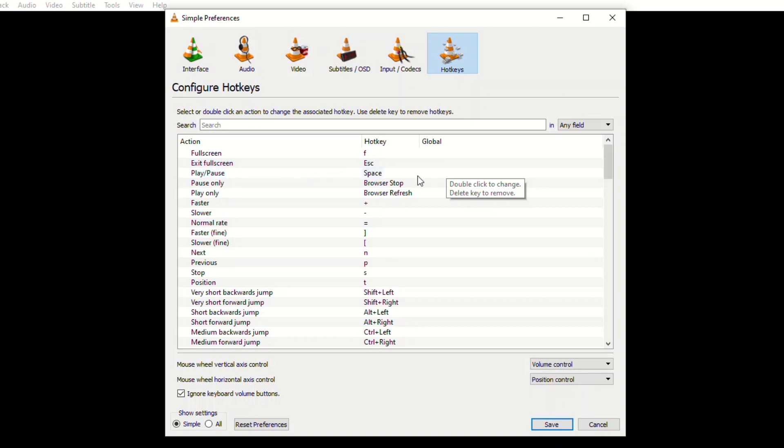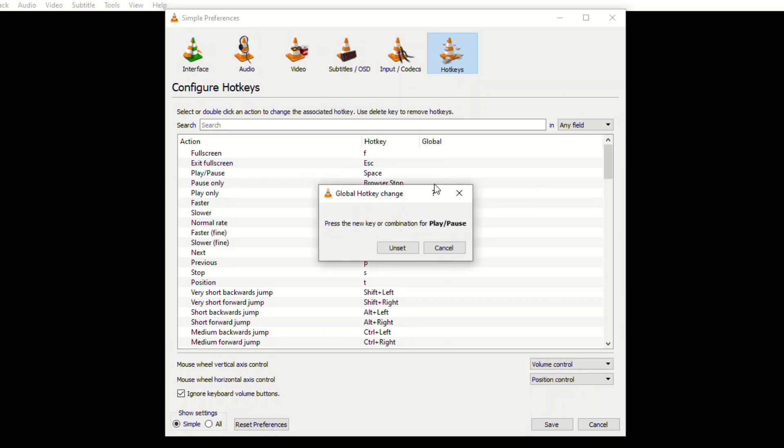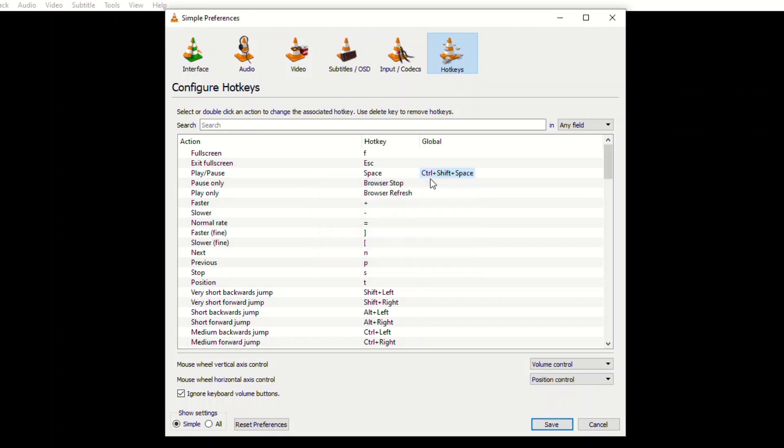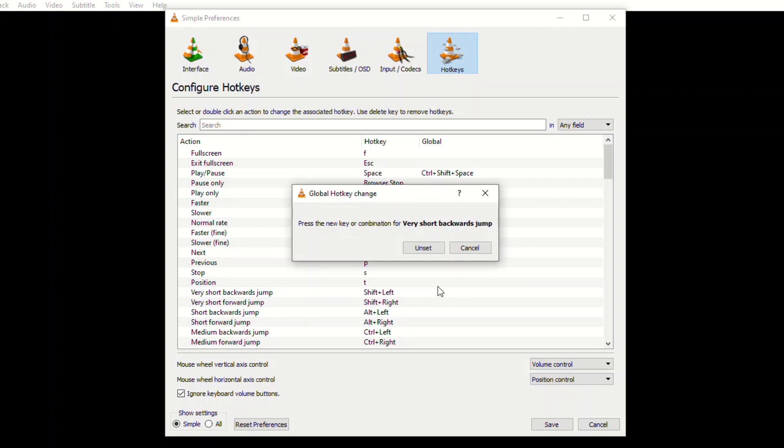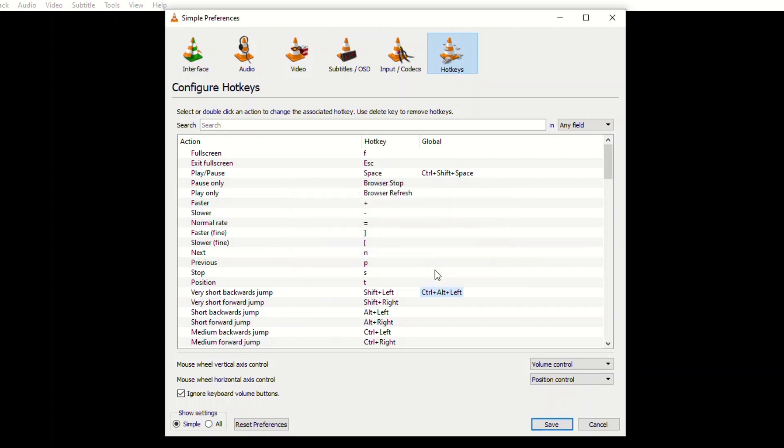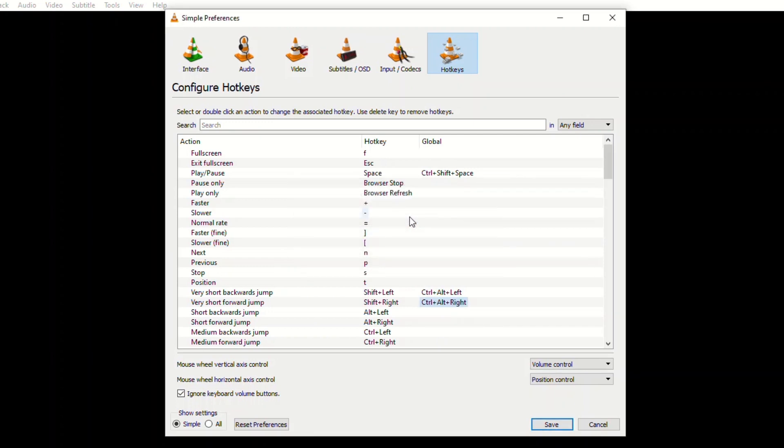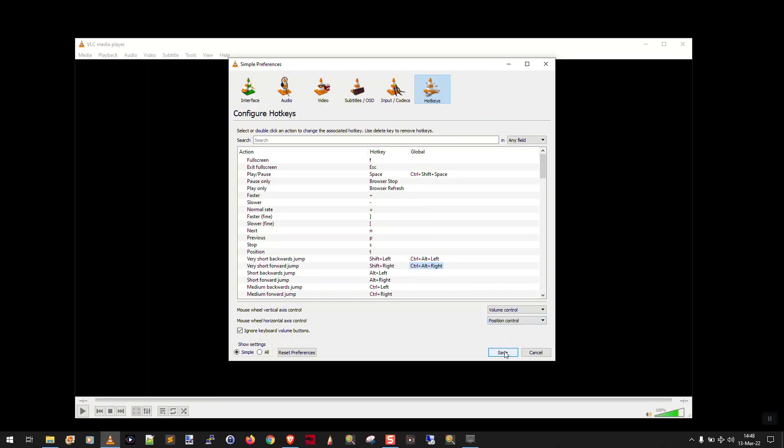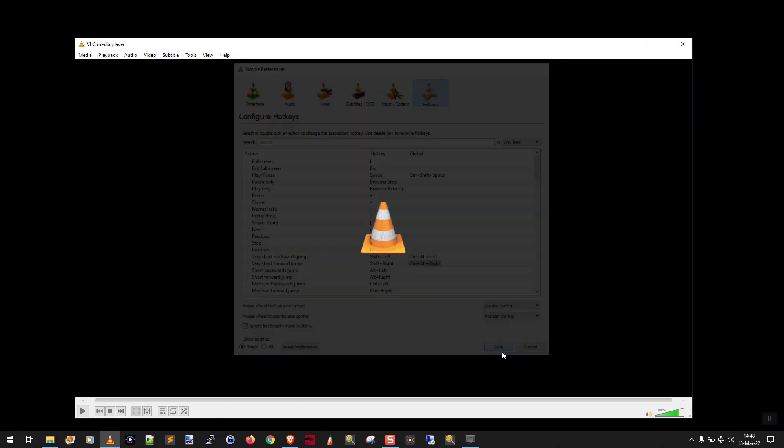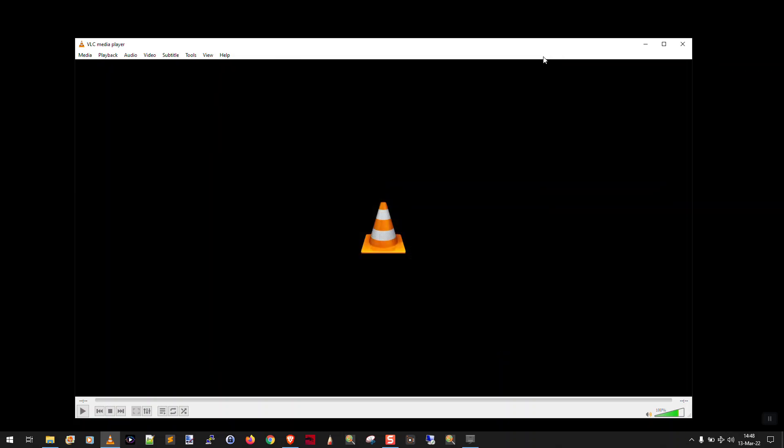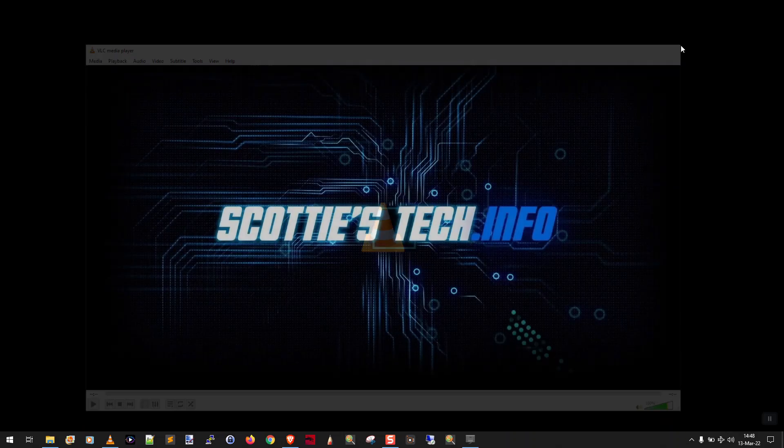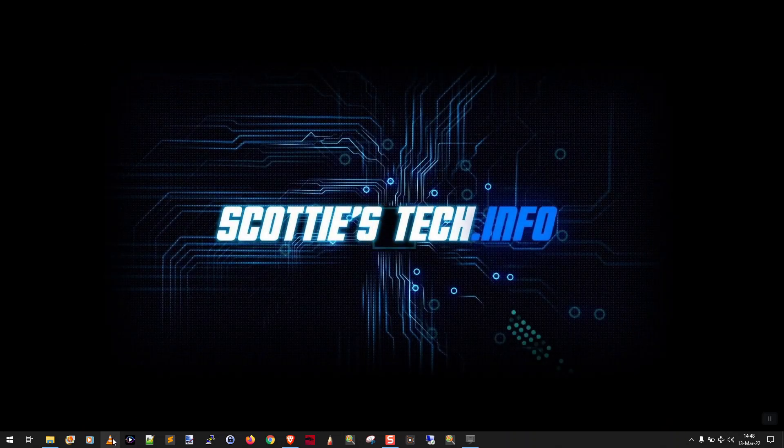So for play/pause, we're going to double-click, and I want Ctrl+Shift+Space for play/pause. For very short jump backwards global key, I'm going to say Ctrl+Alt+Left, and very short jump forward for the global hotkey, I want Ctrl+Alt+Right. Okay, now that that's done, we're going to have to restart VLC, so I'll do that.